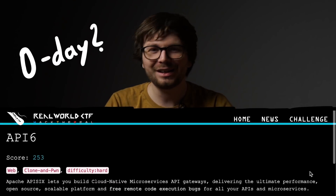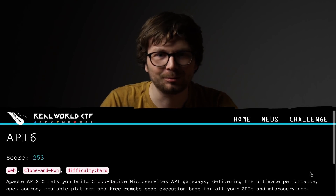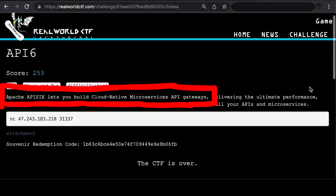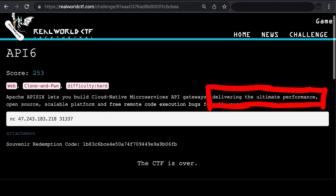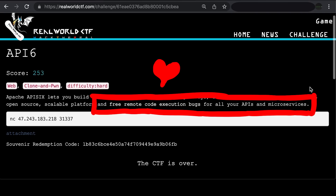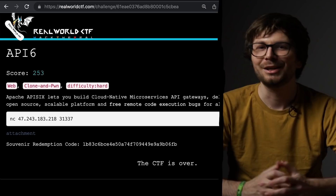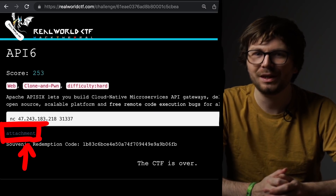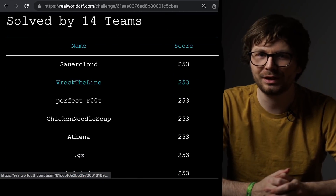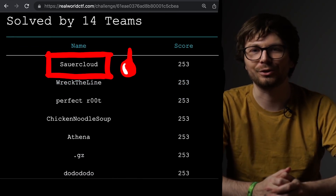API6 was a hard zero-day web hacking challenge from the Real World CTF. The description reads: Apache API6 lets you build cloud-native microservices API gateways delivering the ultimate performance — open source, scalable platform, and free remote code execution bugs for all your APIs and microservices. We were given an API and port to connect to as well as some challenge files. In the end, 14 teams solved it and our team Sourcloud got the first blood.